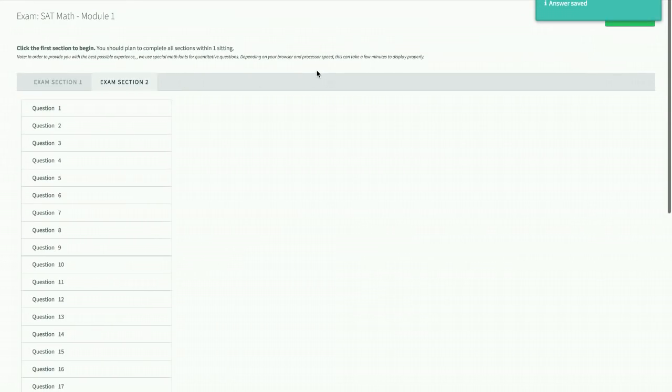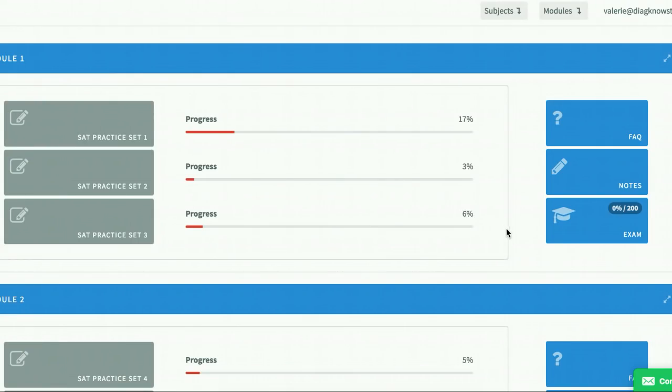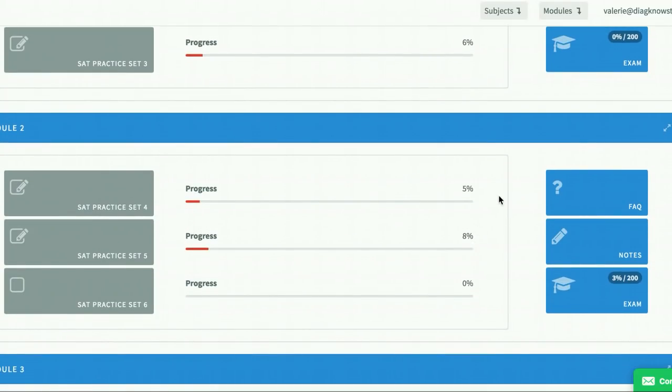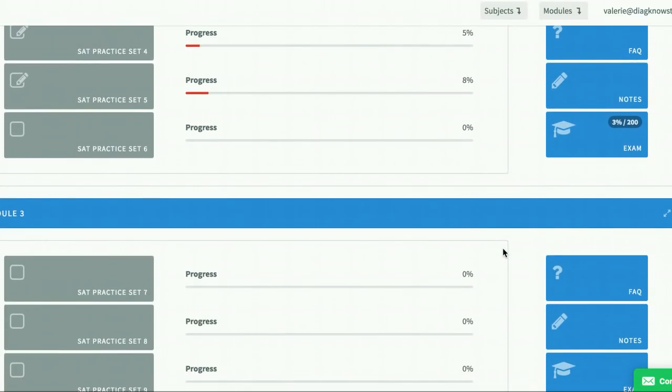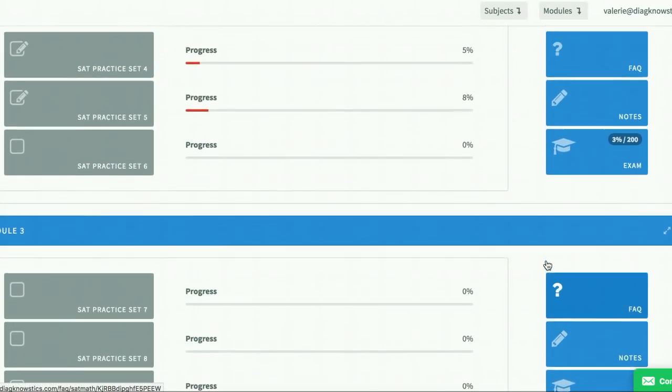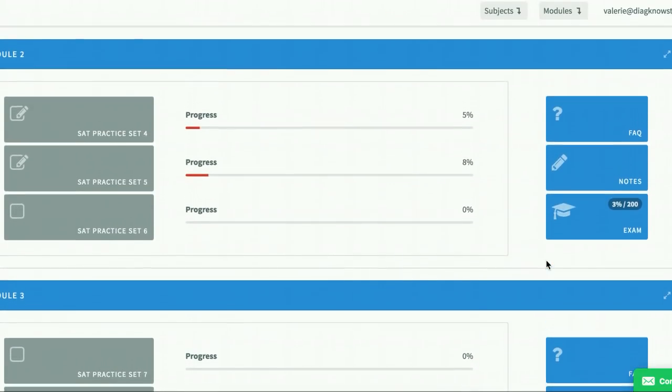Once you're done with it, what you'll do is you will score the exam, and then you'll get a number out of 800. You should be able to see your exam score and percentile here when you're done. The goal is to rinse and repeat, and to do this after each module, and see your score rise.